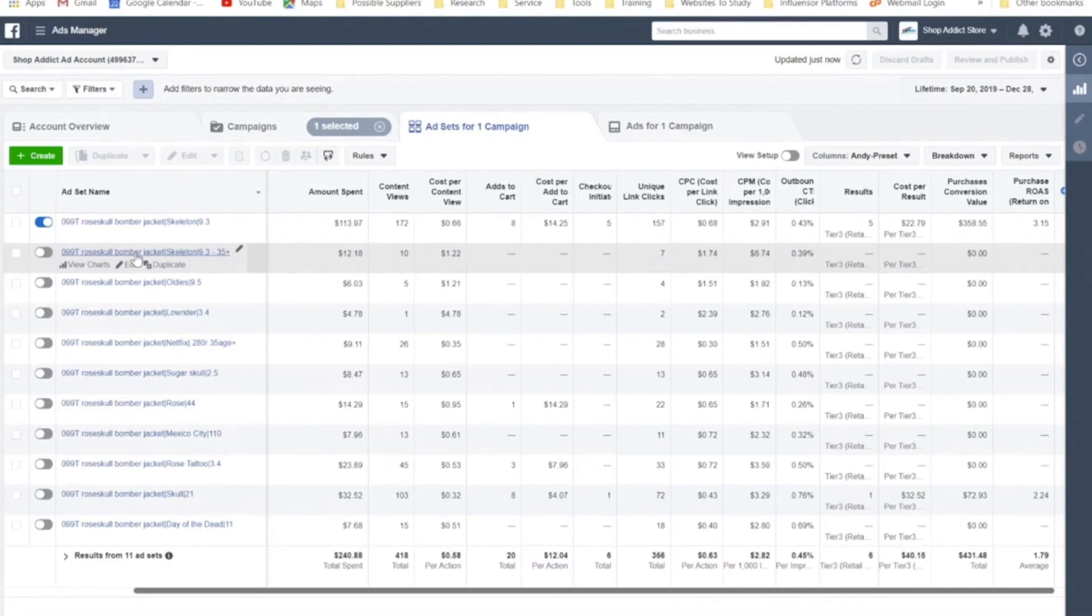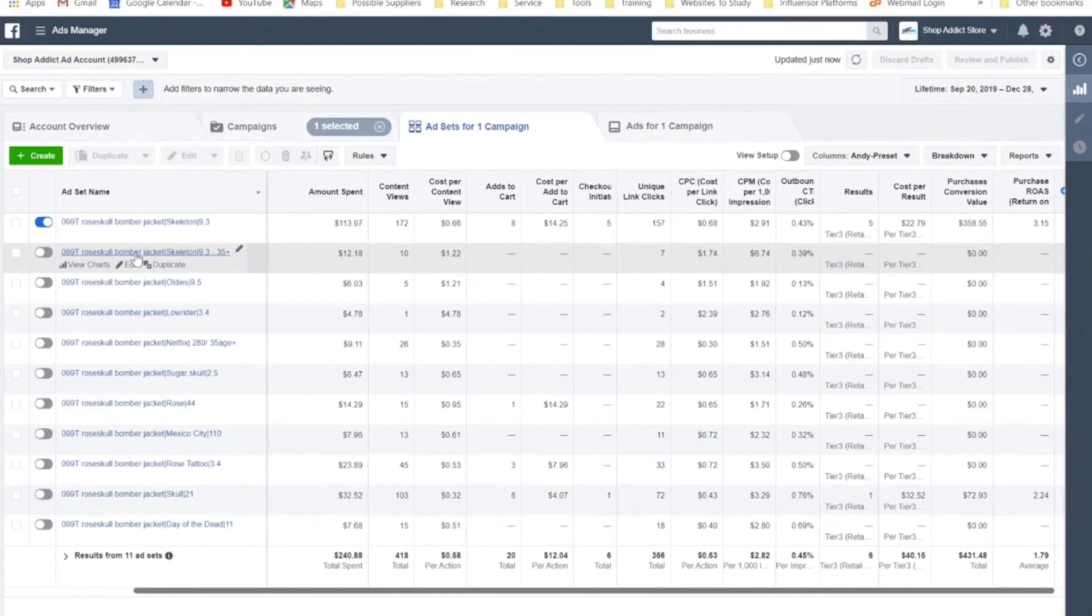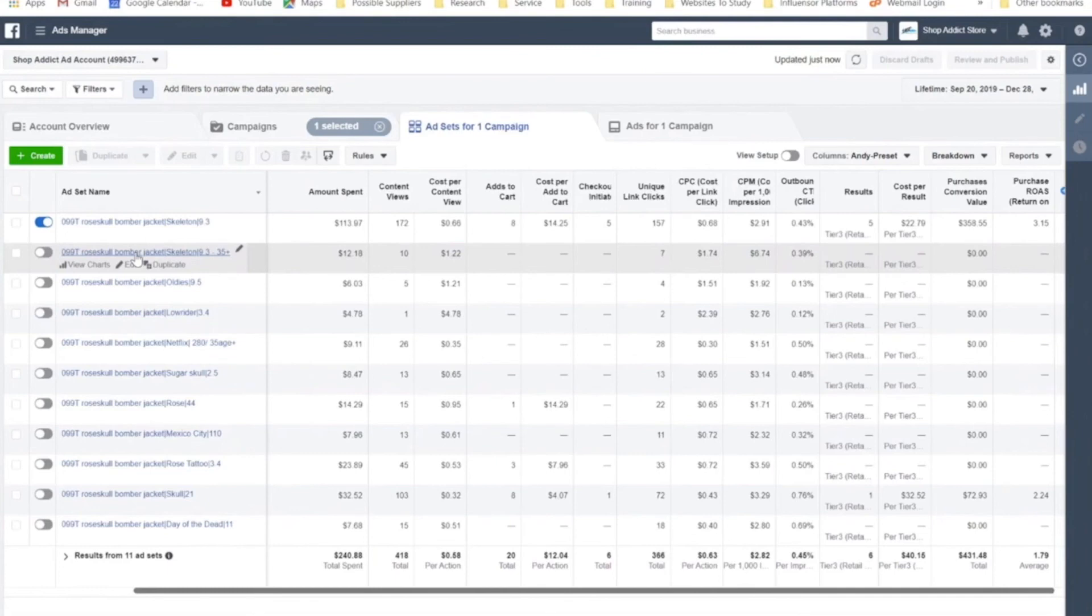And that's how you edit budgets and keep scaling the budget up. You want to consistently wait three or four days for it to optimize at the new budget and really see the results as well. Now, if the results are bad, you don't want to make the mistake of bringing the budget back down the next day. You want to let it run for two to three days. And if it's consistently bad for two to three days, then you bring the budget back down.